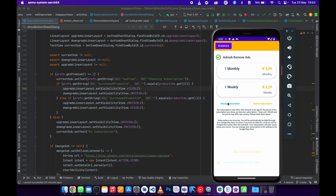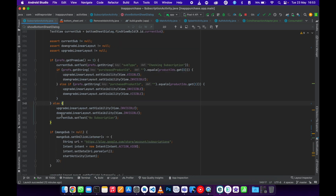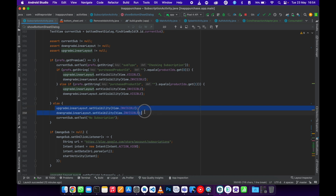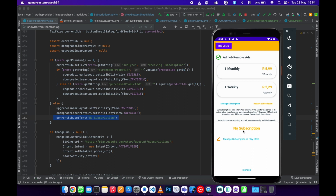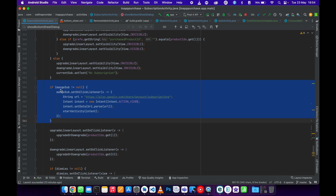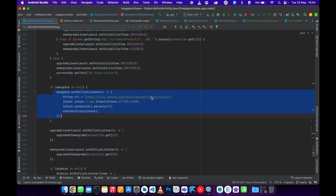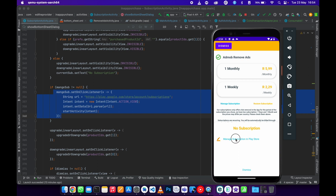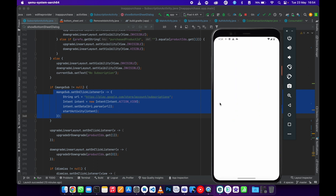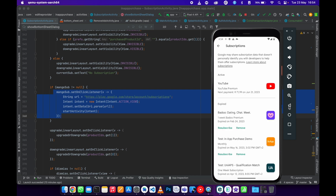In the else case, if there's no subscription, everything is set to invisible and the current text is set to 'No Subscription.' There's also an if-statement checking if the managed sub value is not equal to 'none' — if so, it opens Google Play to manage the subscription. Clicking that text takes you to Google Play, which loads and shows your subscriptions.